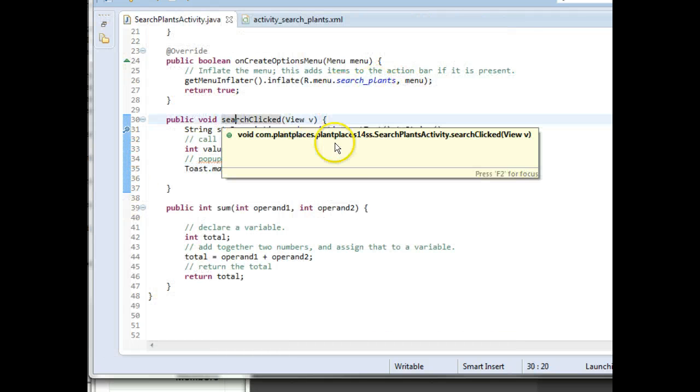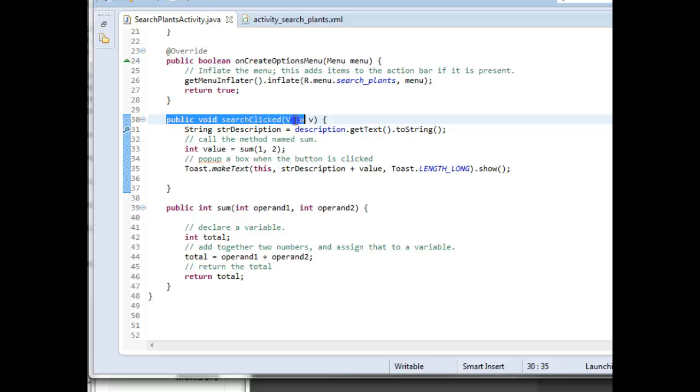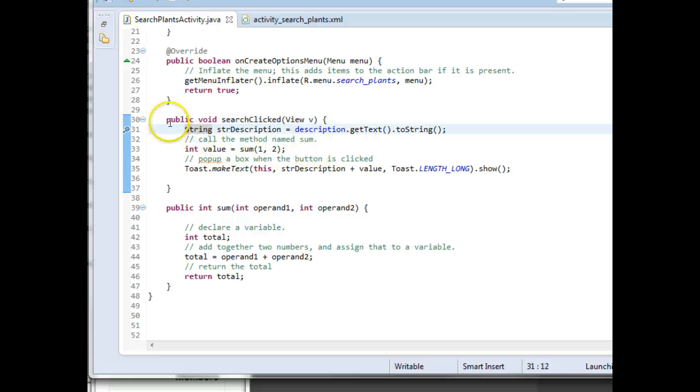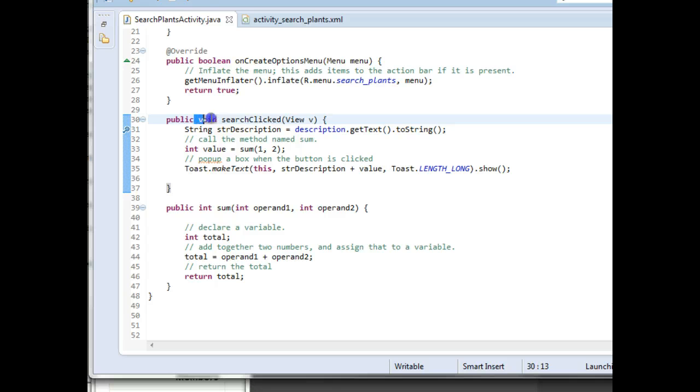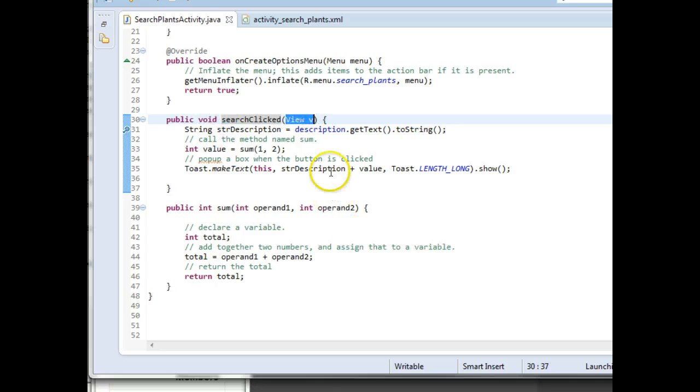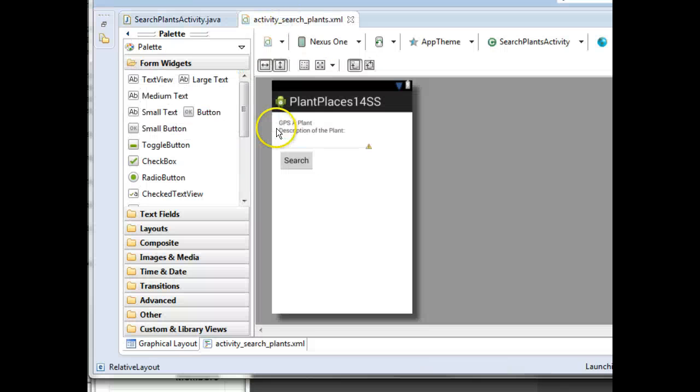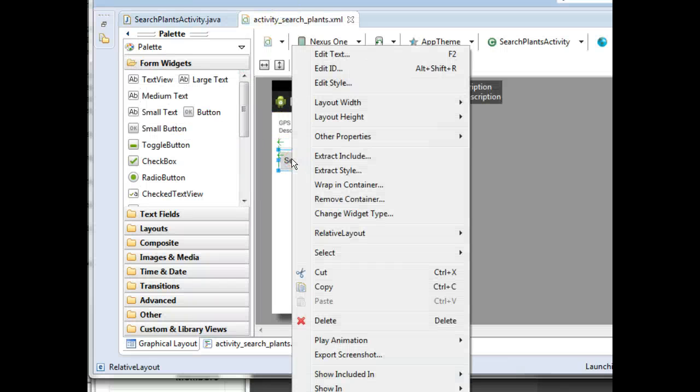If you recall, if we make a method that looks like this, we can wire it up directly to a button. So by like this, what I mean is it has to be public as an access modifier, it has to return void, and then we can give it any name we want that's legal, and it has to accept a parameter of type view, and that's the only parameter.